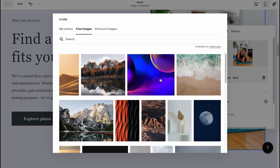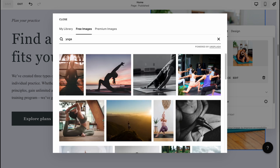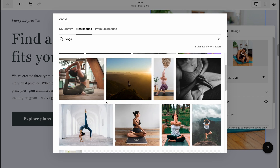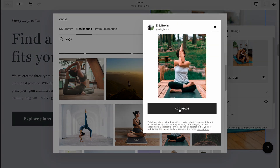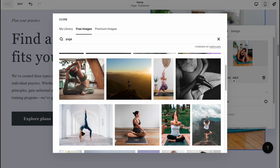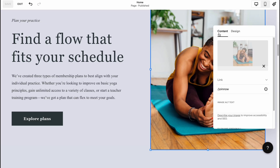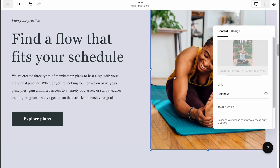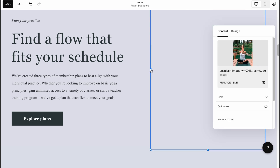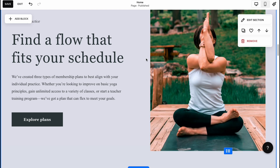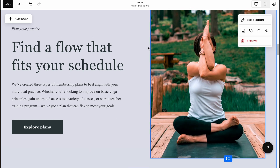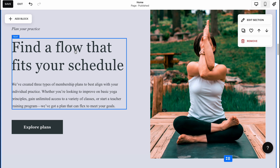I'm going to click Replace and browse some stock images. Let's search for yoga images here. I'll use this image — click 'Add Image' — and in a few seconds it's done. We can also simply upload our own images if needed. That's how we interact with images in the editor.